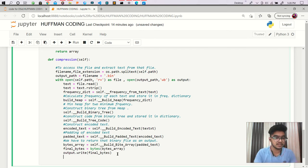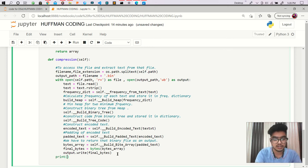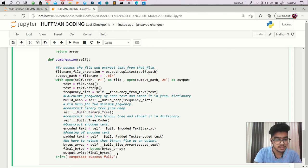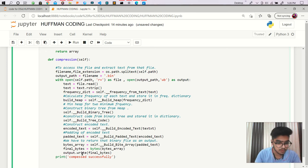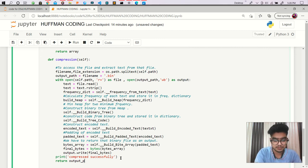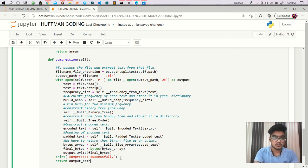After doing this, our compressed file is written and we have to return that output file. We can print something like 'Compressed successfully', and after that we return the output path. That is it.